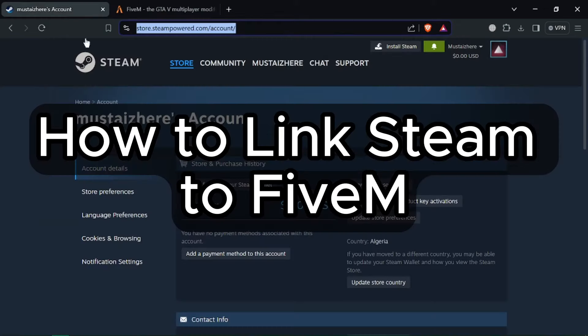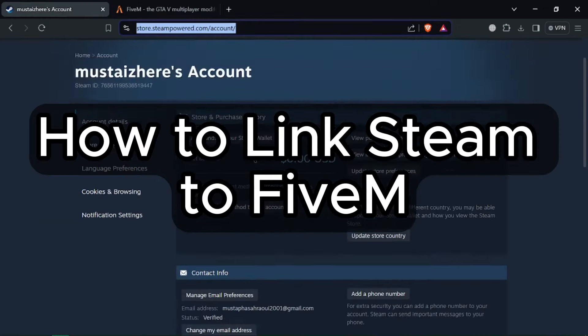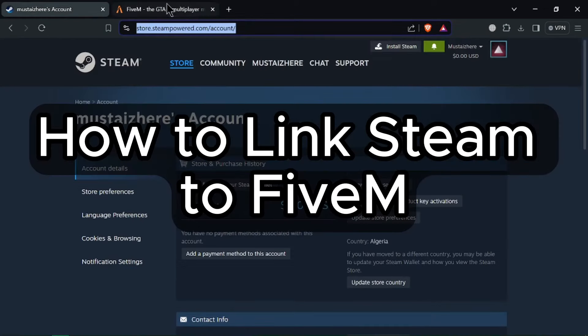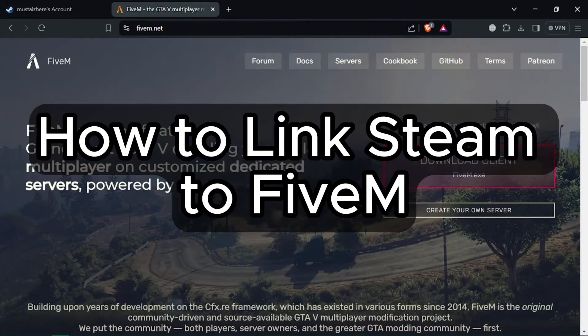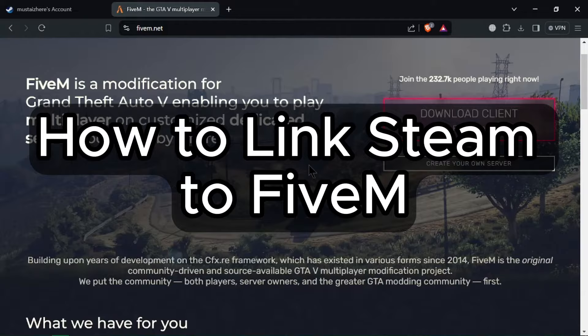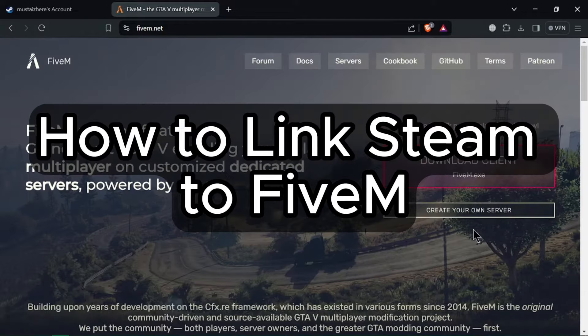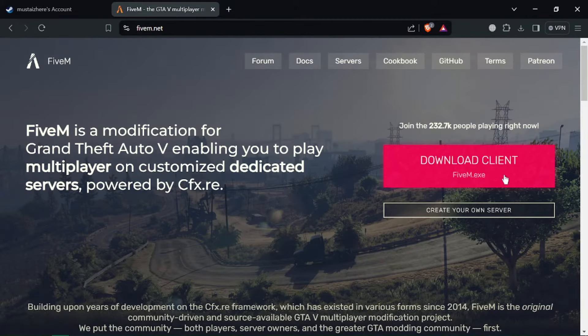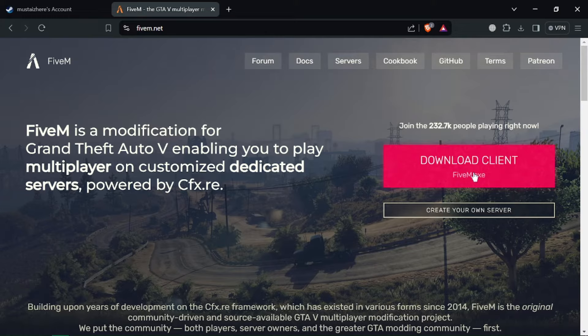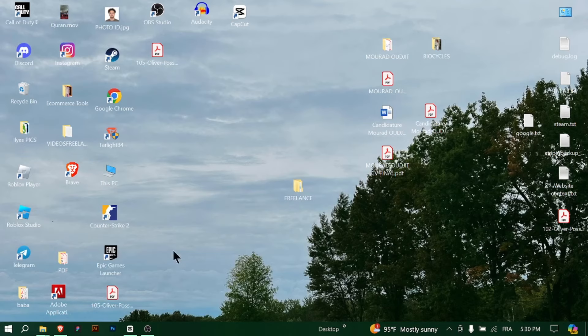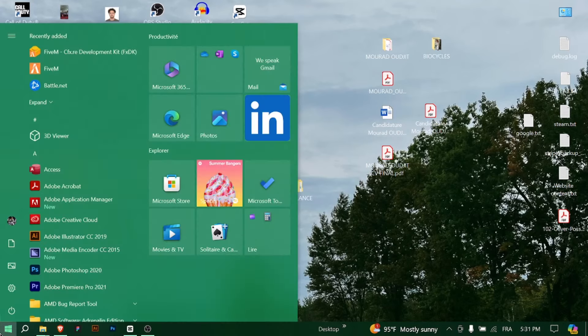How to Link Steam to FiveM. Hey everyone, in today's tutorial, I'll show you how to link your Steam account to FiveM, the popular multiplayer modification framework for GTA V. This will allow you to use your Steam profile while playing on FiveM servers. Let's get started.